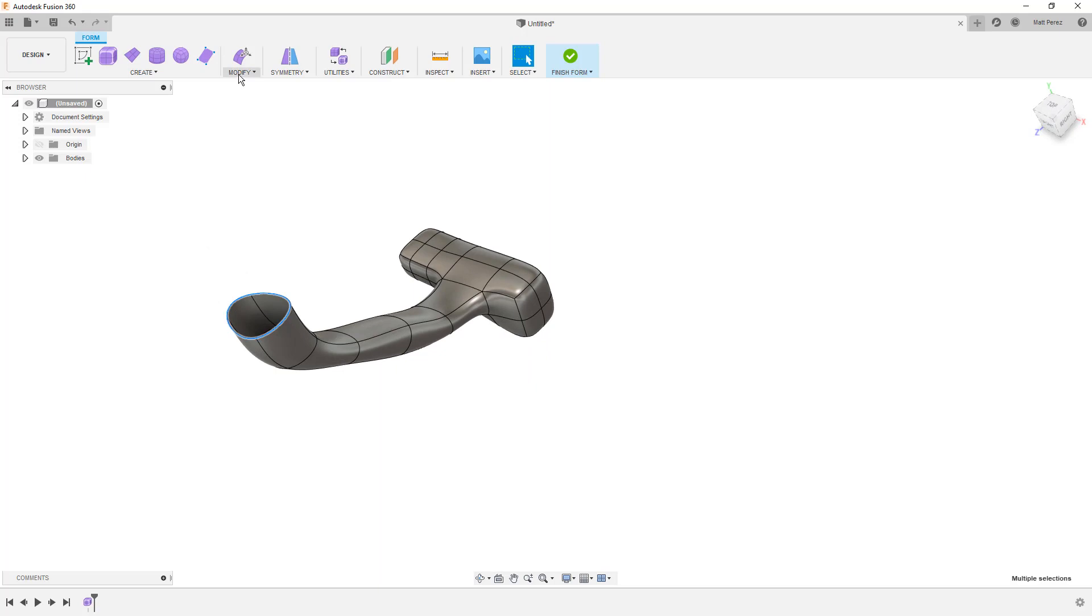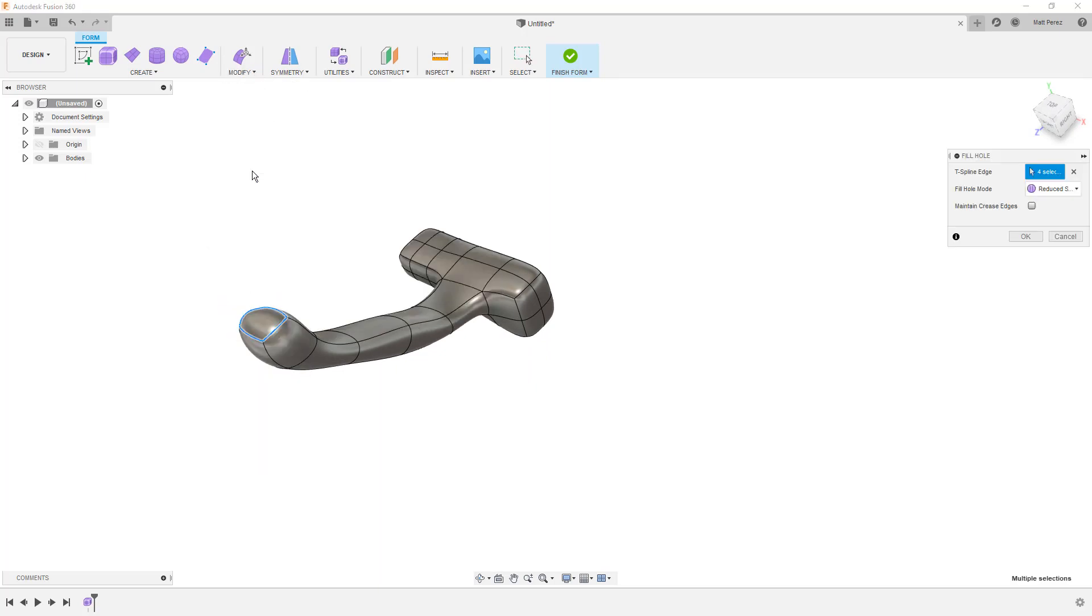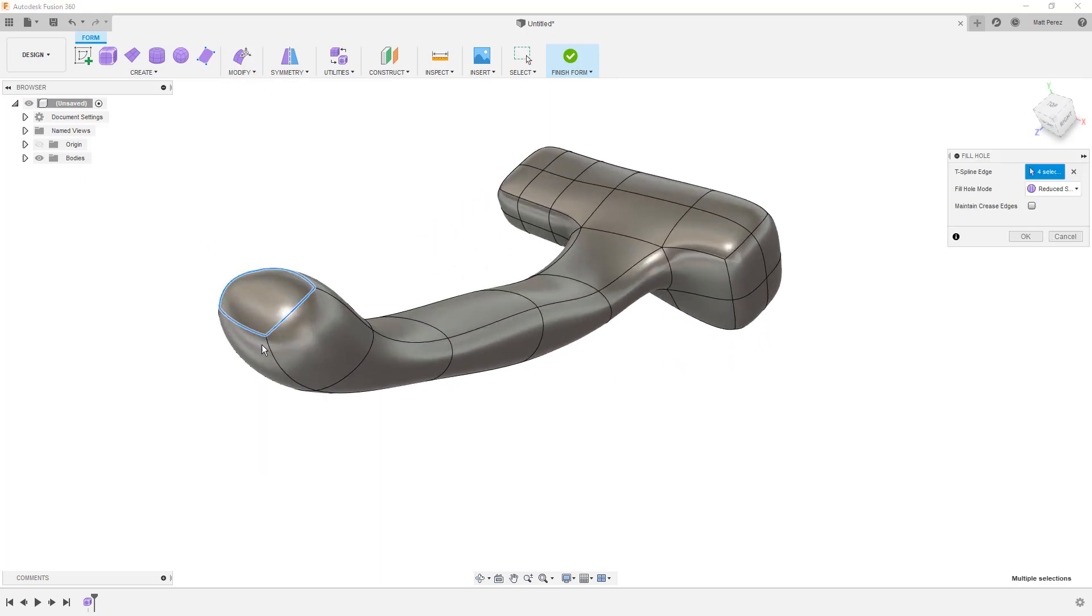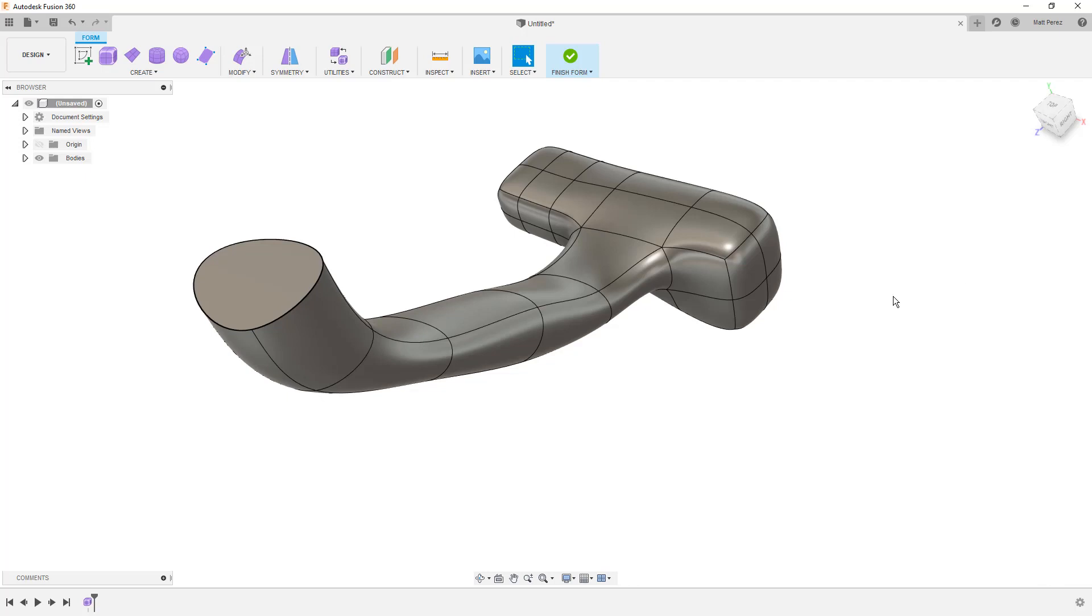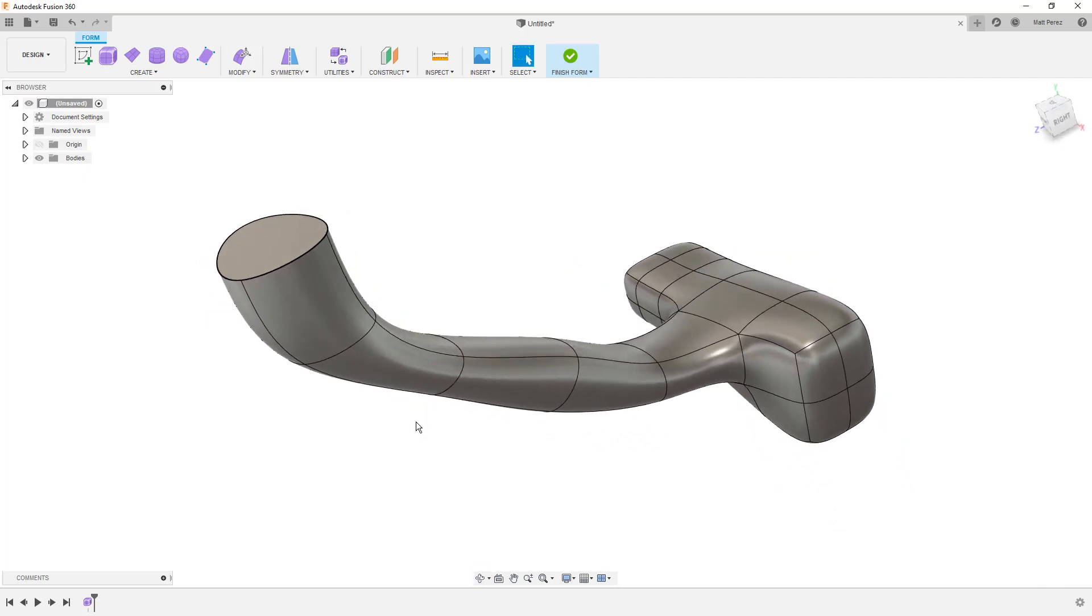As we're taking a look at this, I want to go into modify and select the fill hole option. And notice that we can simply fill that back in. We can use a creased edge option directly inside here. If we want to come back and do something like create a shell or a thin wall body.